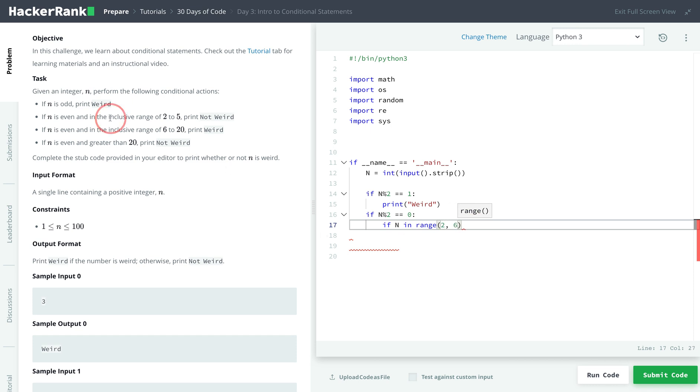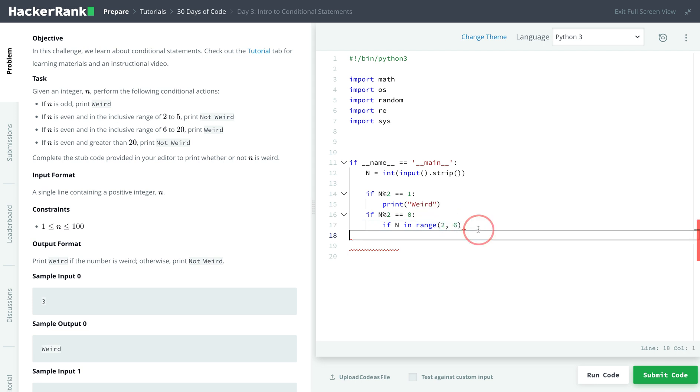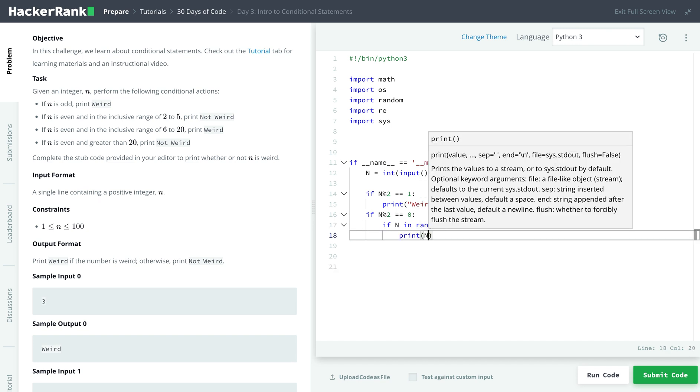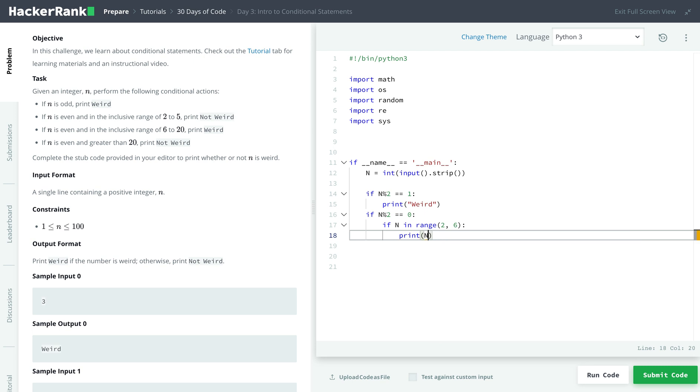because we need the inclusive range of 2 to 5, so if we do 2 to 6, it just cuts off 1 before, so it includes 2 to 5. So if it's in the inclusive range of 2 to 5, then we print not weird.